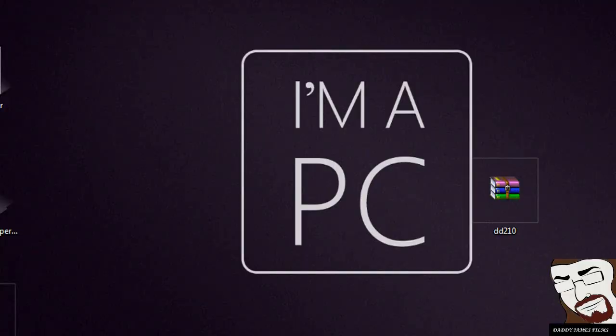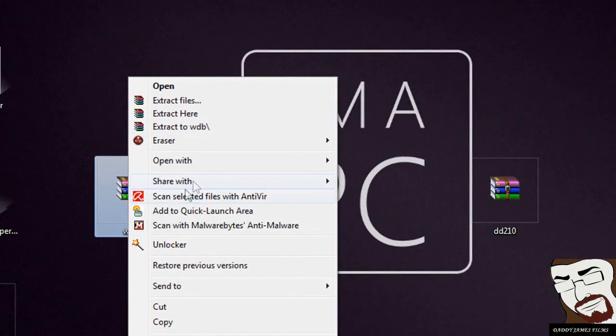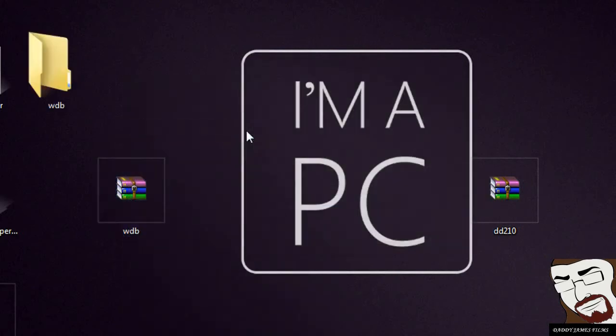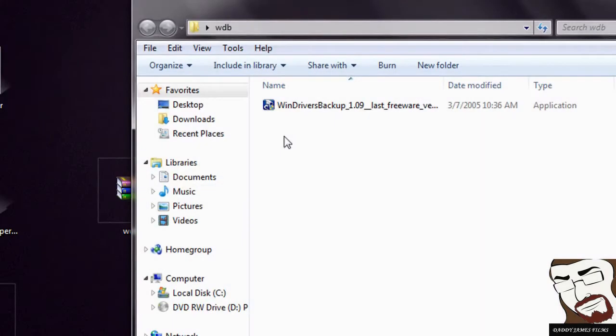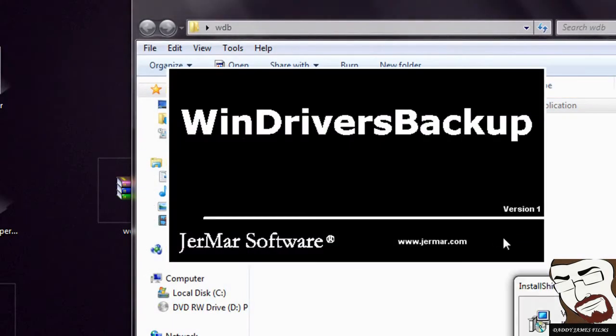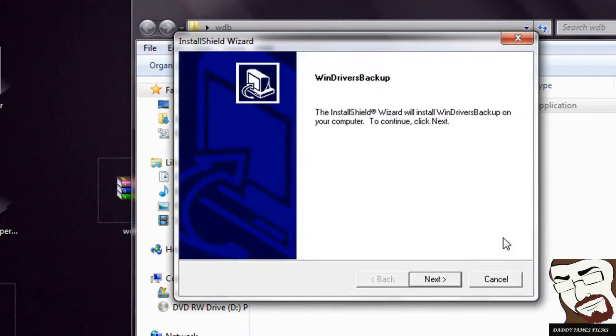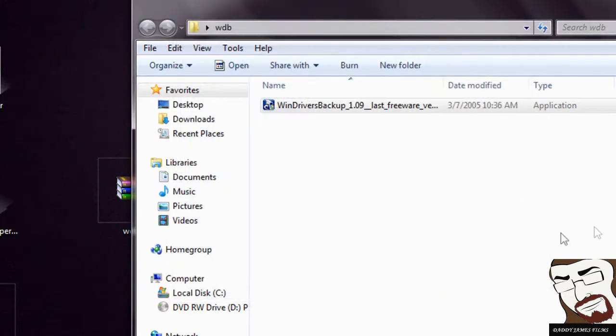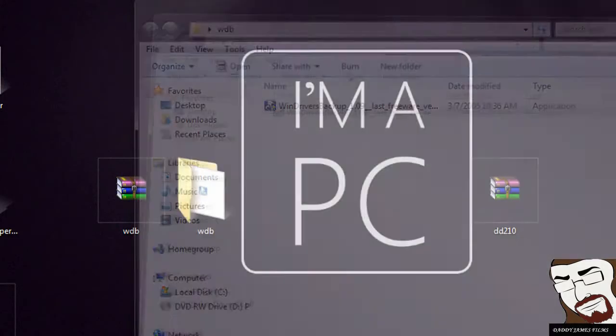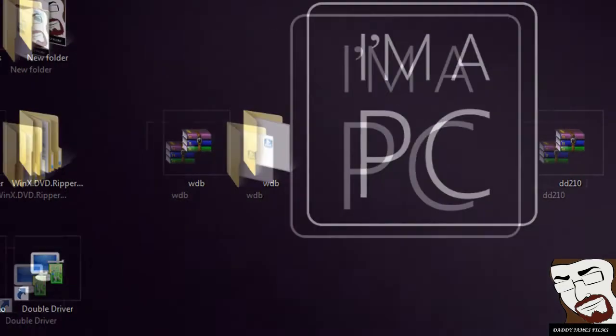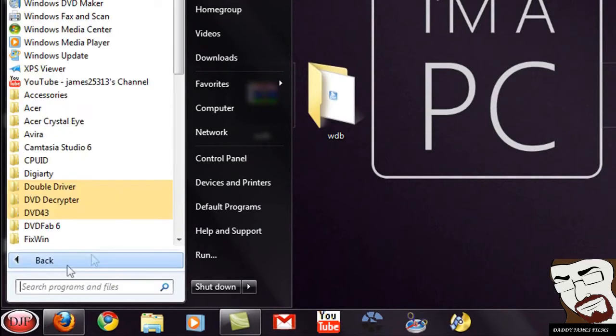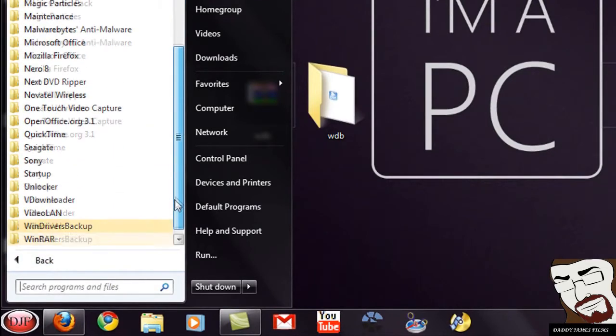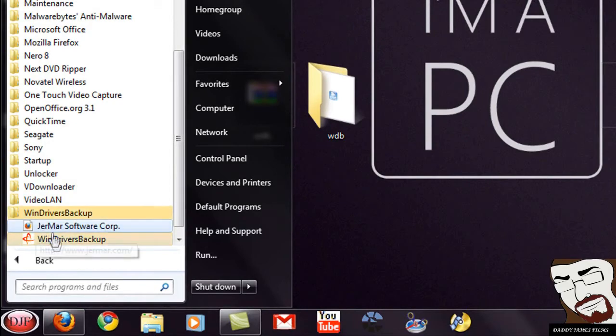And again, with the WinDriver Backup, you do the exact same thing as you did. The other one is extract to and then file name. It'll give you the file. Open that and just install it. These installers don't take very long. Now the thing about WinDriver Backup is that it doesn't give you an icon to click on. So you just go to start programs and then look for it. It shouldn't be very hard. There's WinDriver Backup and then WinDriver.